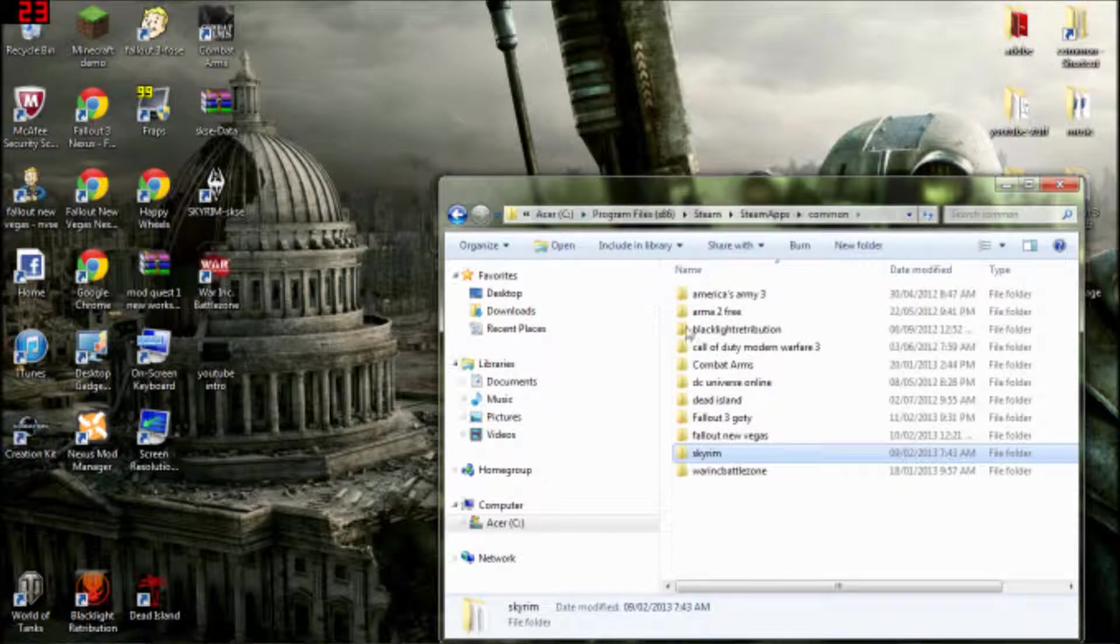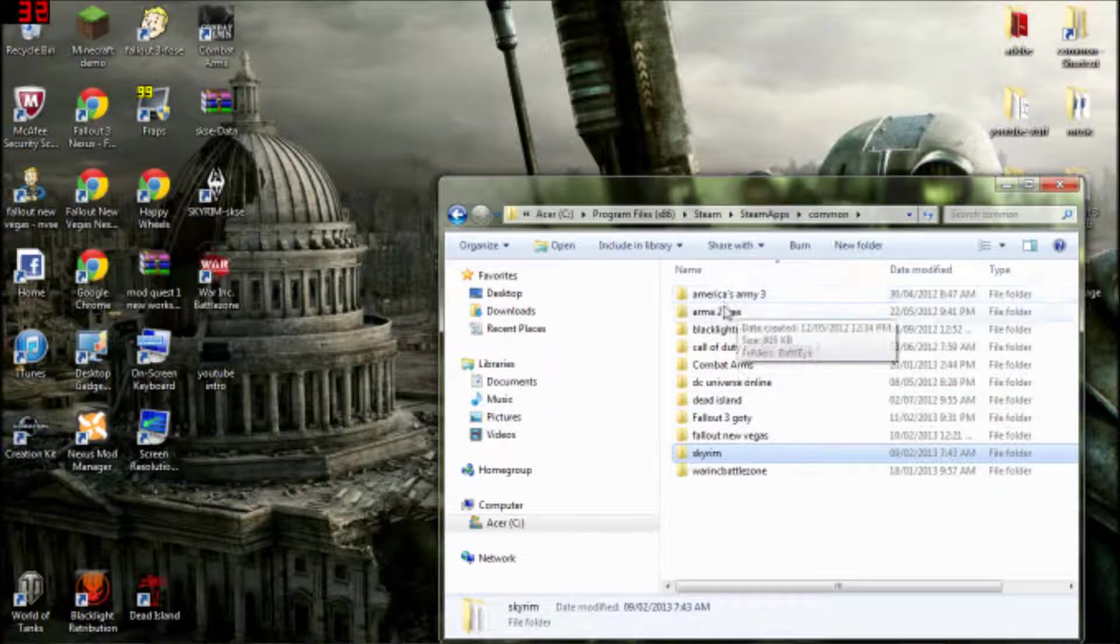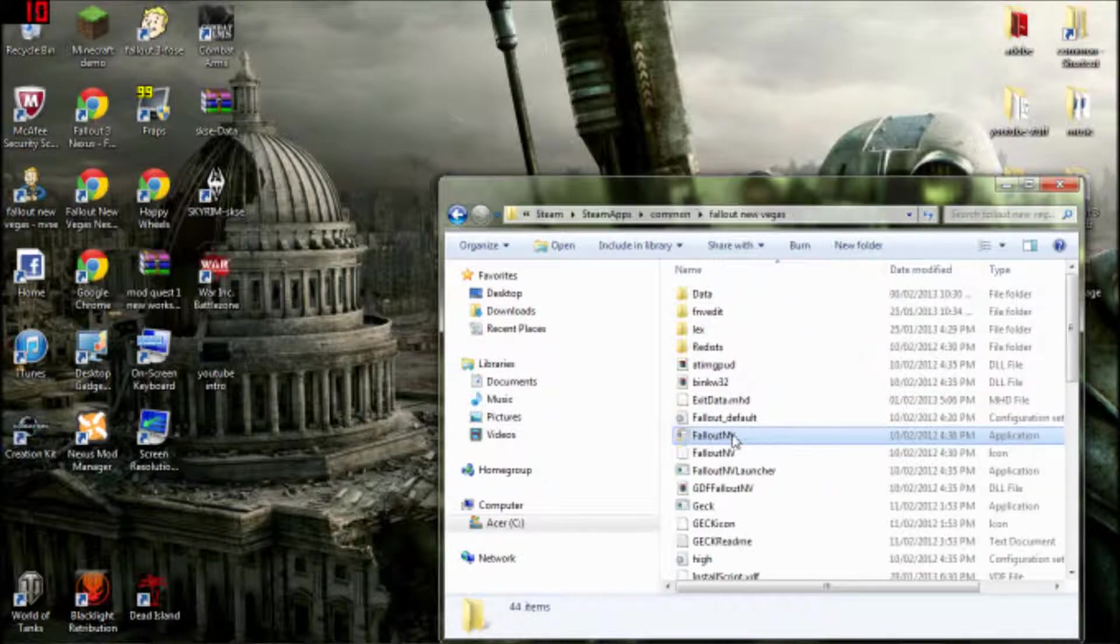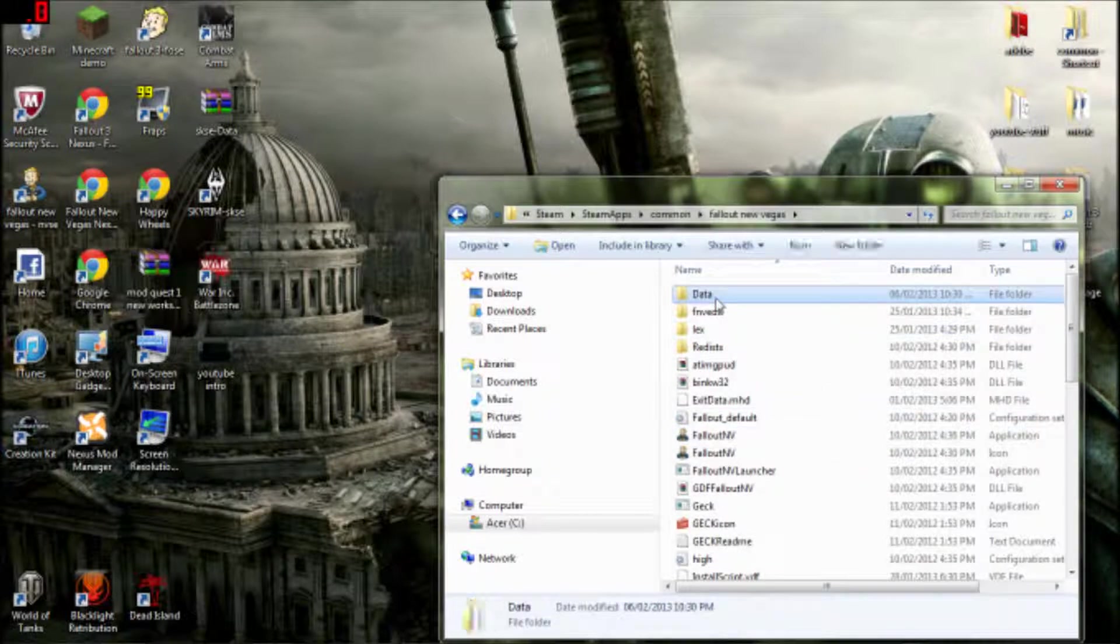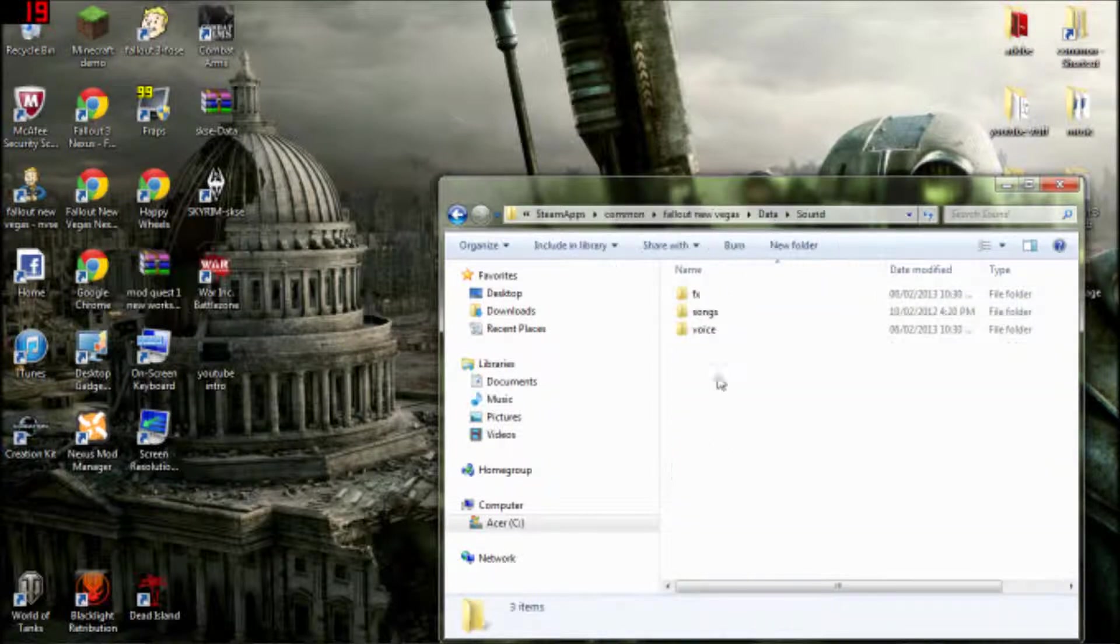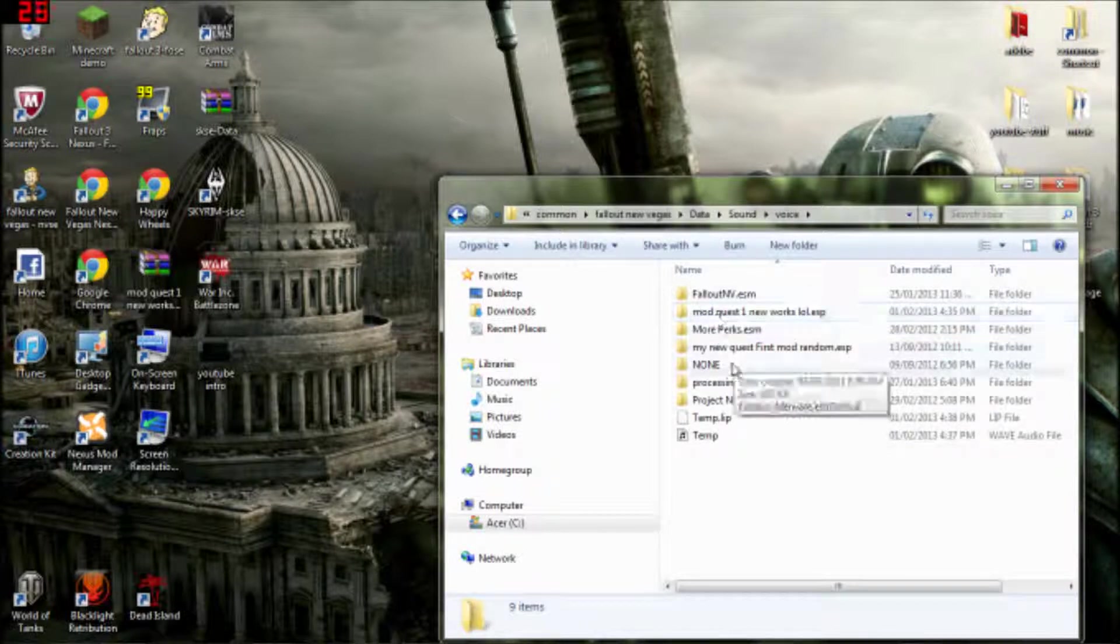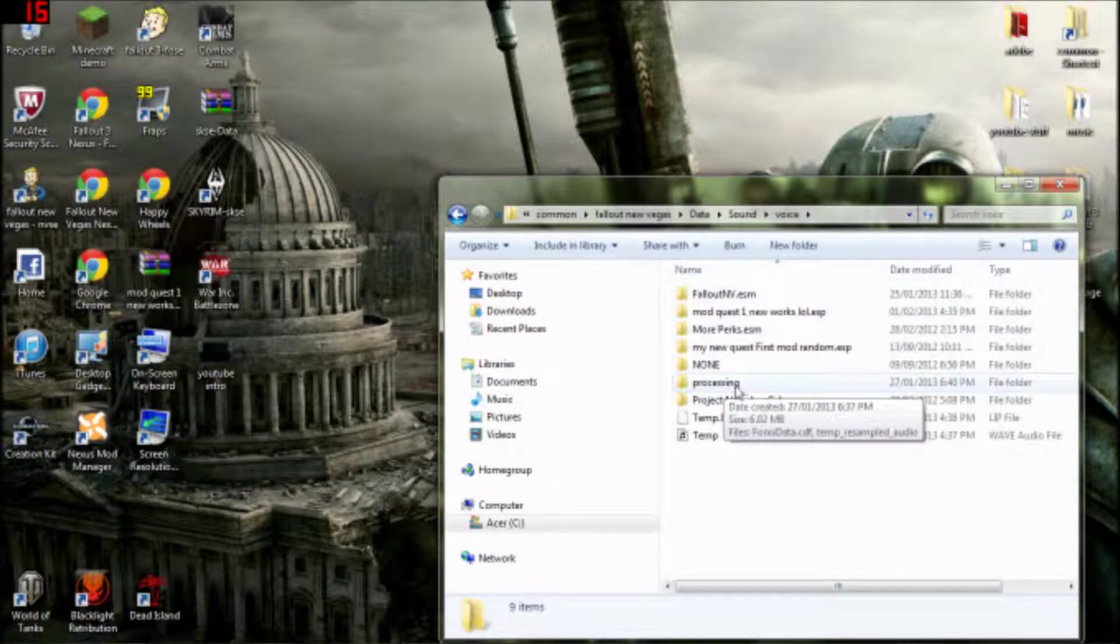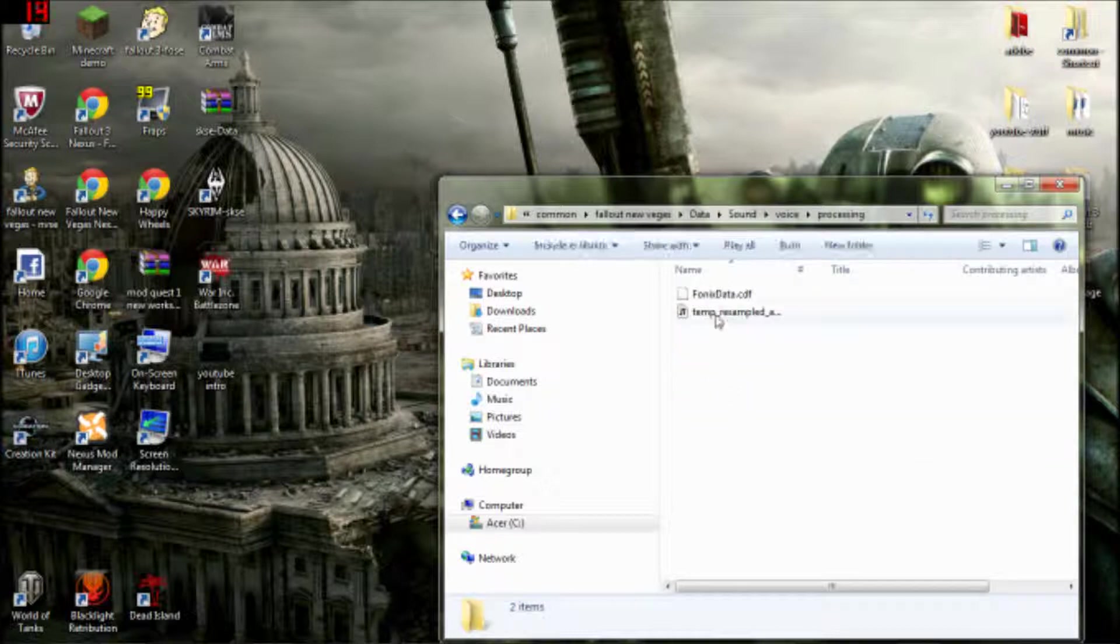Then you go back to Common. You go to either Fallout 3 or Fallout New Vegas. Then you go to Data, Sound, Voice. There probably won't be a Processing folder, so you have to make one and paste the file in here.